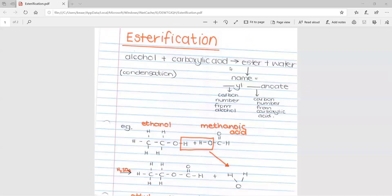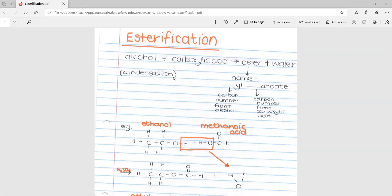The first part is esterification. This is basically the reaction that forms an ester. In order to form an ester, you take an alcohol and react it with a carboxylic acid, and it results in an ester and water forming. This type of reaction is called a condensation reaction.